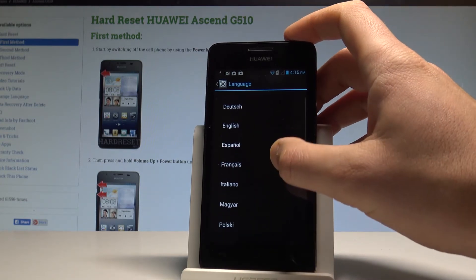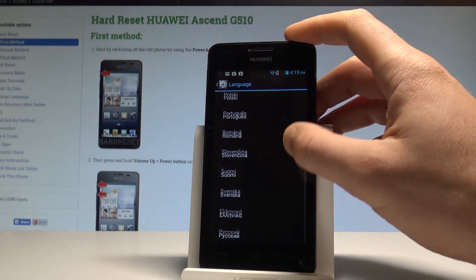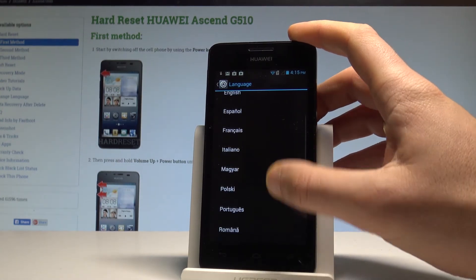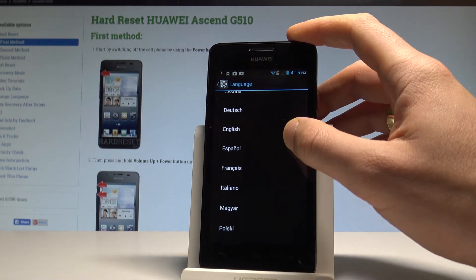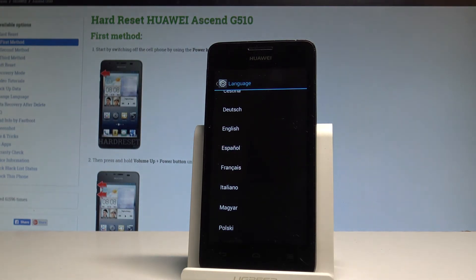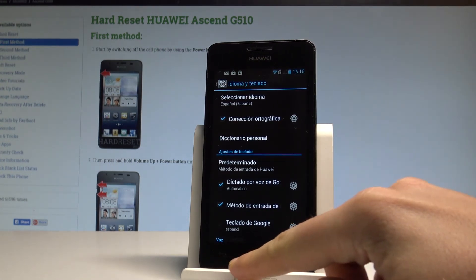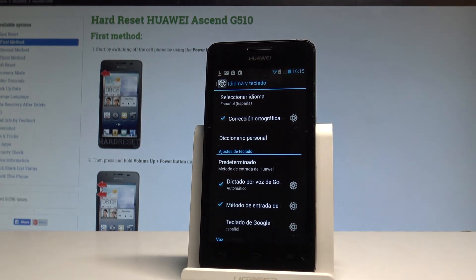So let's scroll down and I would like to change my language from English to Spanish. Let's tap on Español. As you may notice the whole list of settings and also applications goes into Spanish.